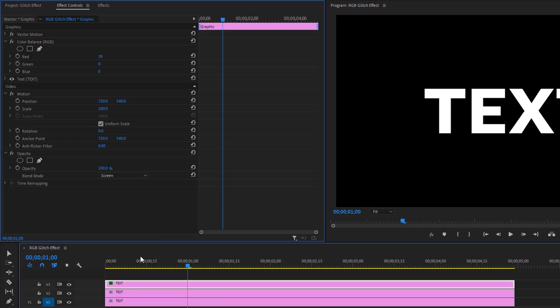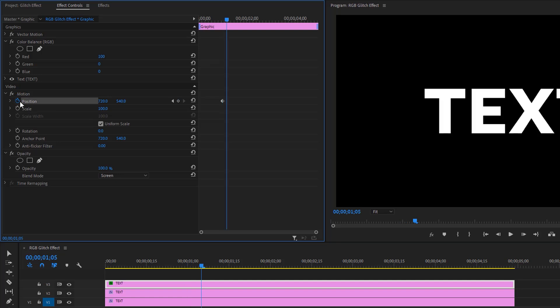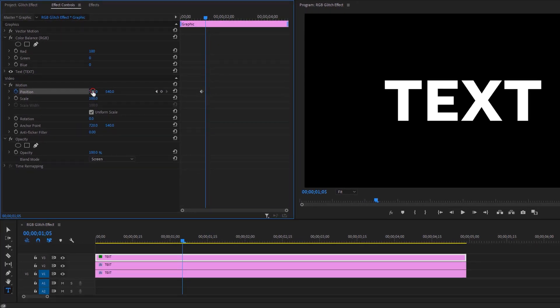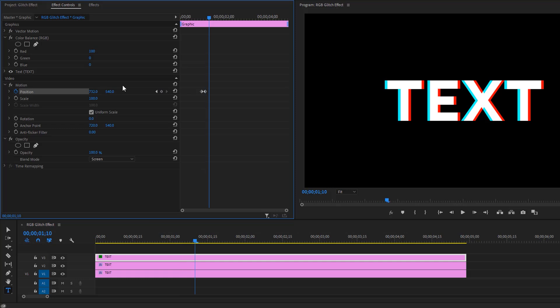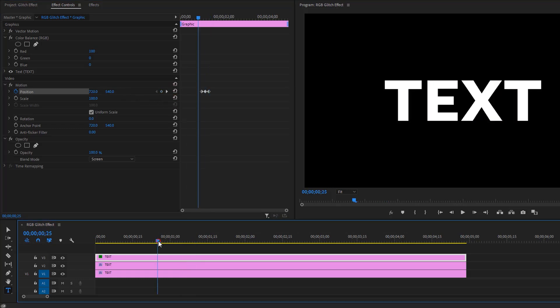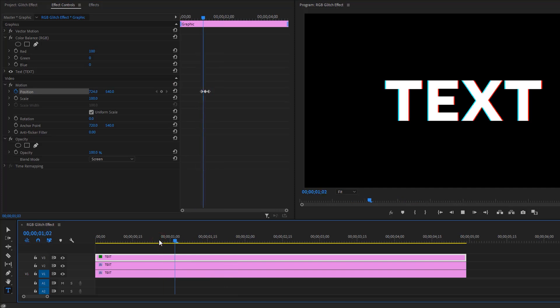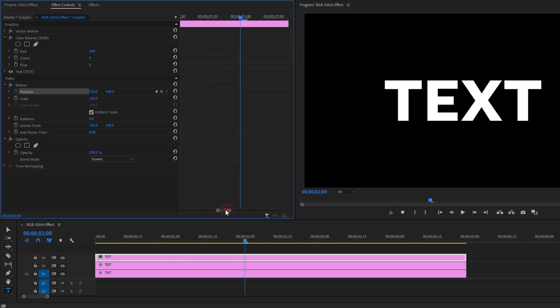Make a keyframe on position, then move five frames forward and pull the position right just a little bit. Again, move five frames to the right and reset the position, so it will make a simple glitch effect.